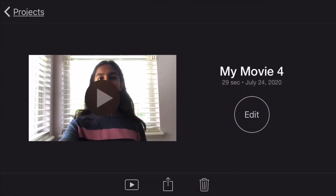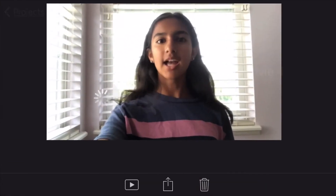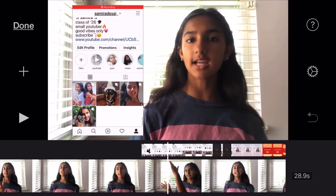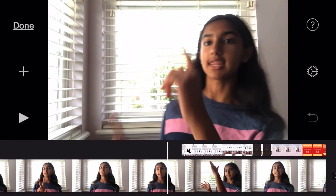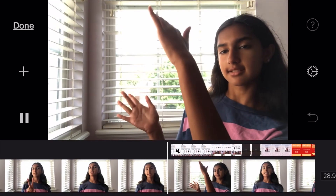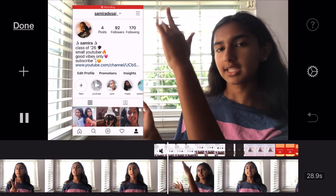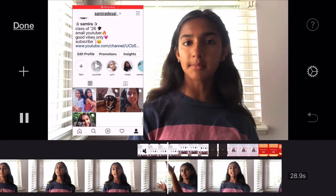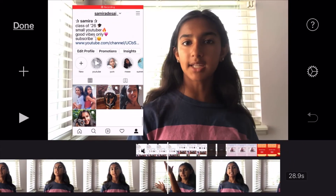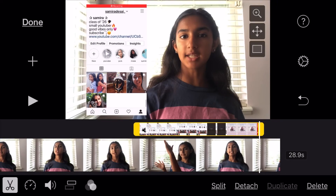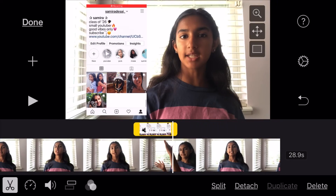And there we have it — our picture-in-picture screen recording. I'll show you how that looks. I think that's really great. I prefer picture in picture over split screen, but I will show you how to do split screen too, so I'm going to make it smaller to demonstrate that.